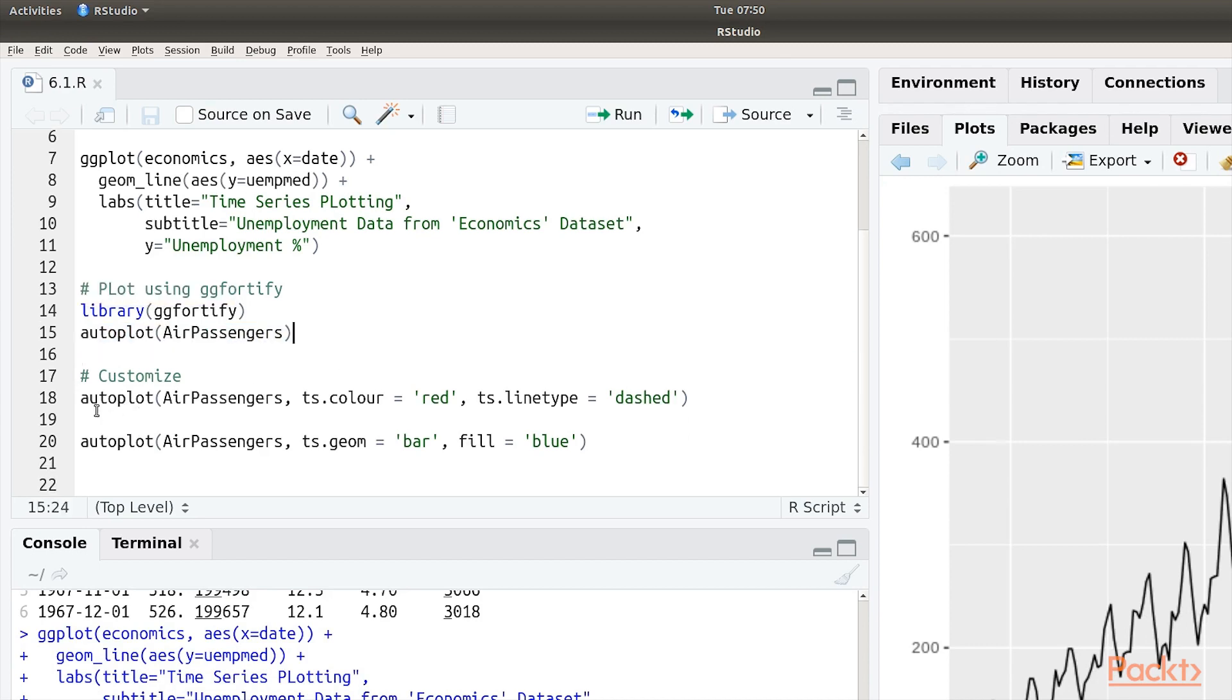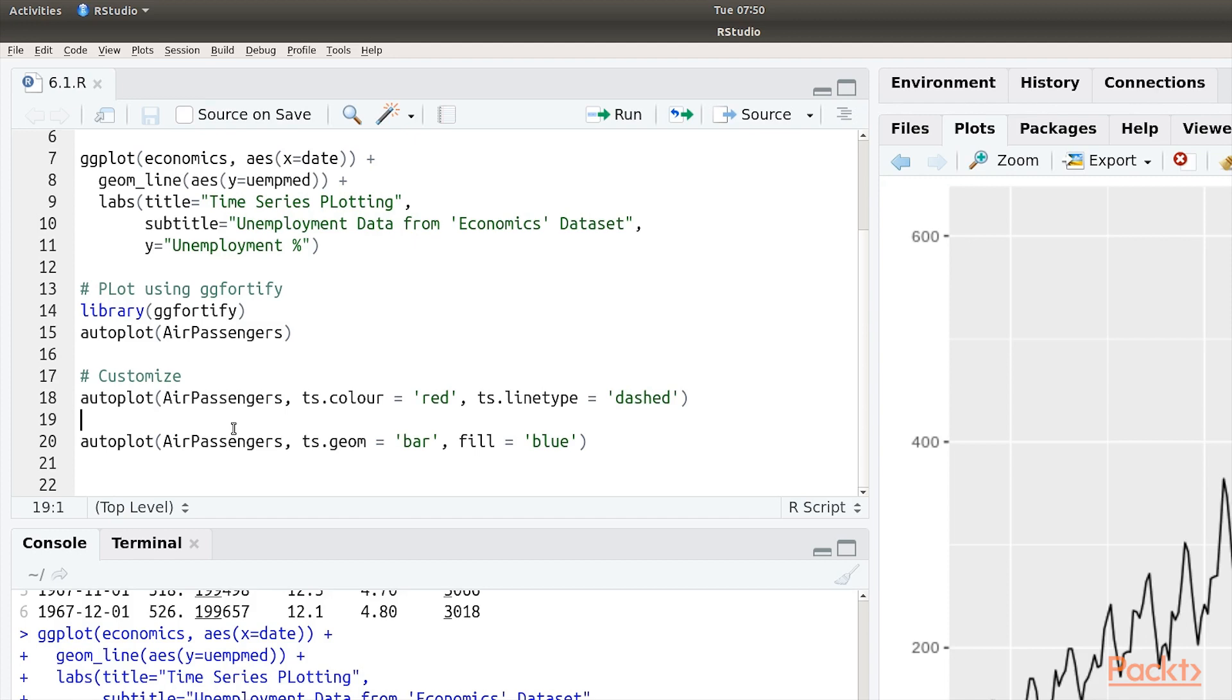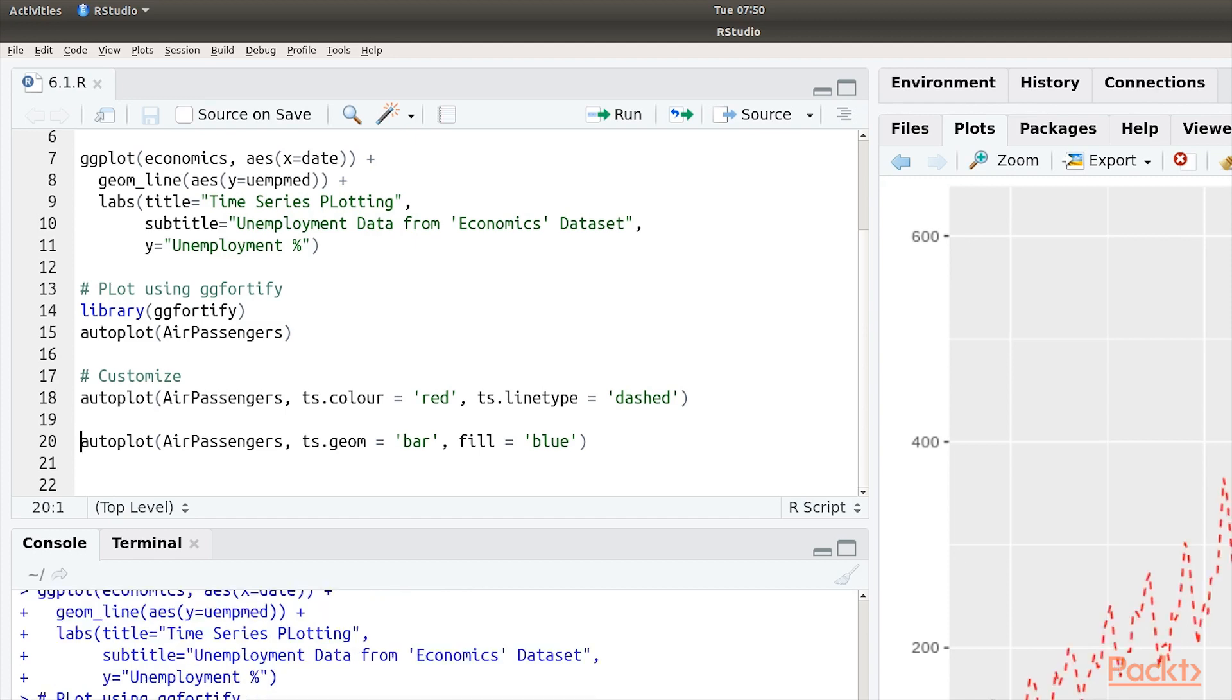We can of course do some customizations to this. So we call the autopilot method again and pass in the data. Suppose we want the line as red and line type as dashed. You can do that by passing those as parameters. Run this again and the time series data on the plot has changed.